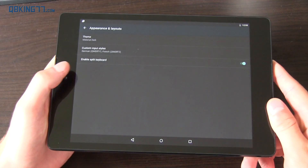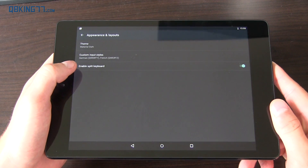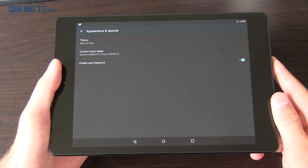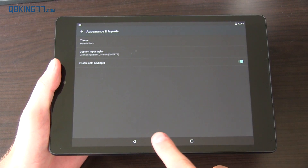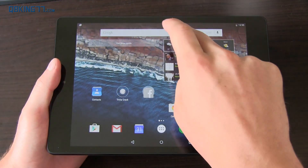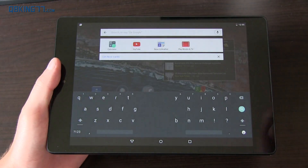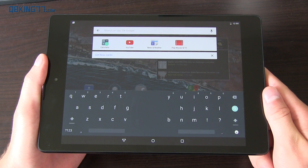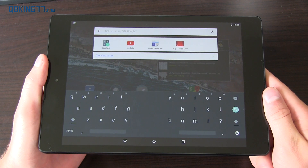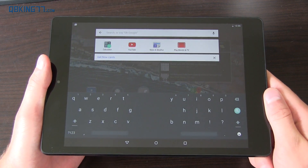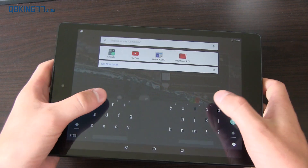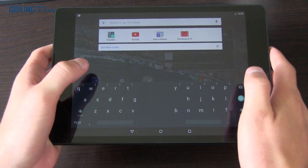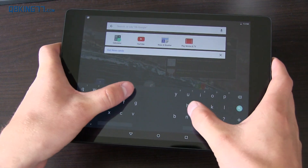Within the Google keyboard settings there's an option to enable split layout, which is great for tablets. I've enabled it — let's go ahead and try it. Here's the split layout on the Nexus 9. This is more tablet-centered, and it makes it so much easier when you're in horizontal as opposed to vertical.